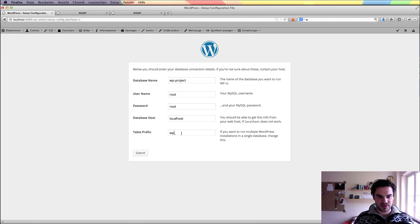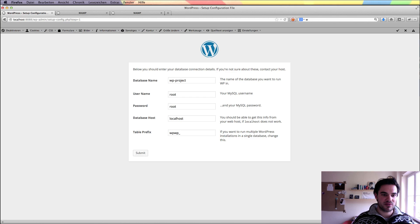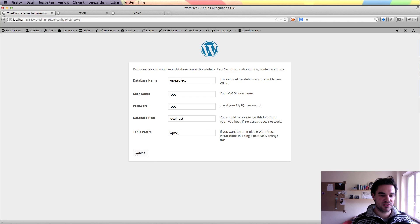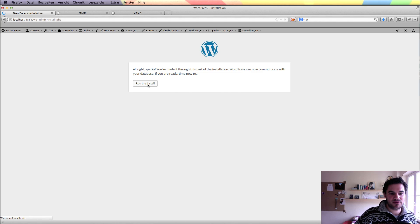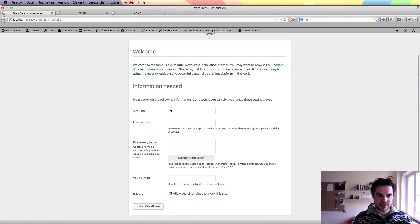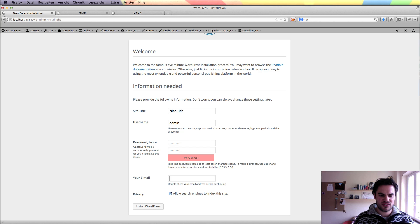For the table prefix, just for security reasons, you should get used to changing it. For example, I take WP for wp-project, or XX — whatever you want to choose, just for security reasons. I submit this page. Everything works fine. I give my site a nice title, choose a username, choose a password — a very easy one because it's on my own machine, which I should change when I put this on a server. I choose my email address here.